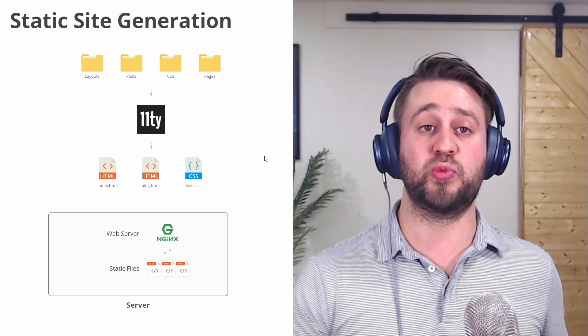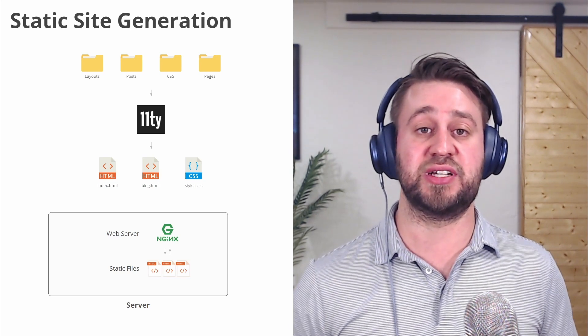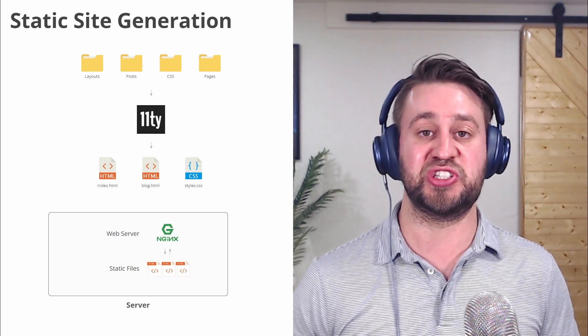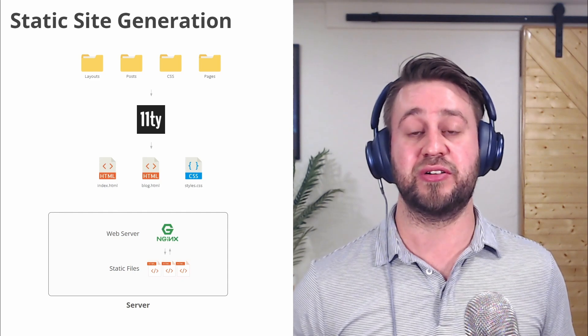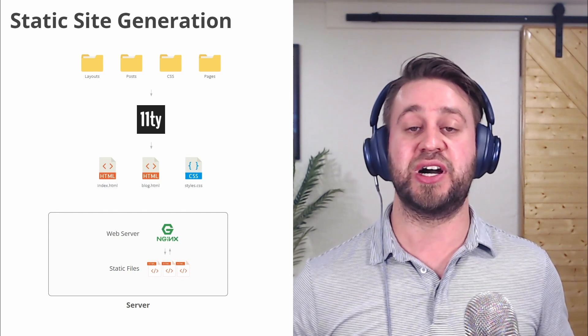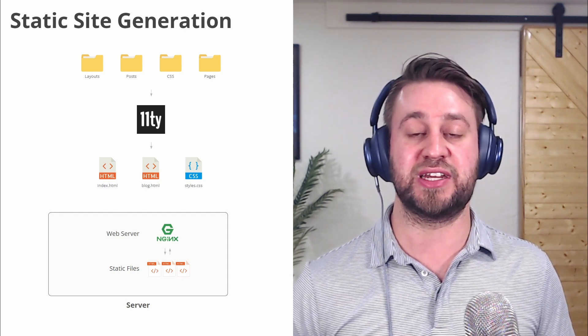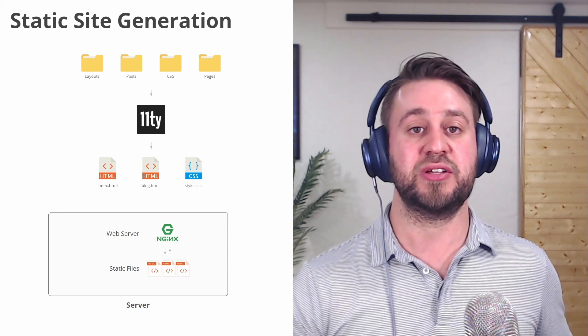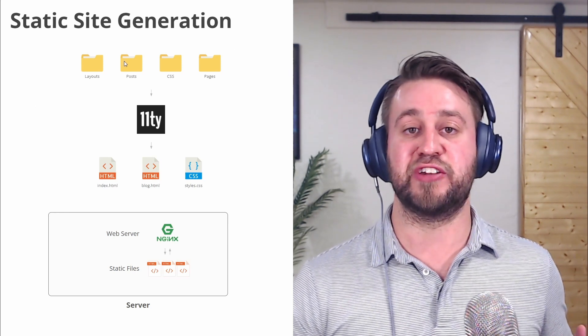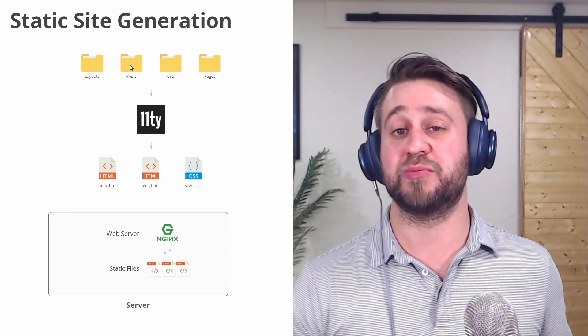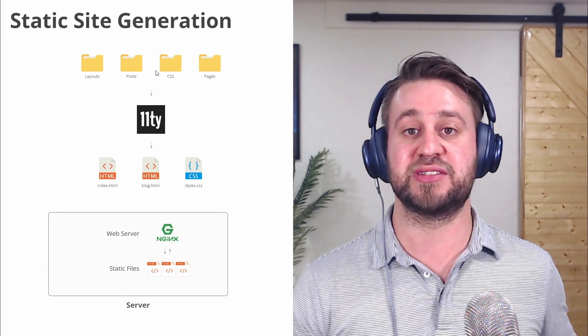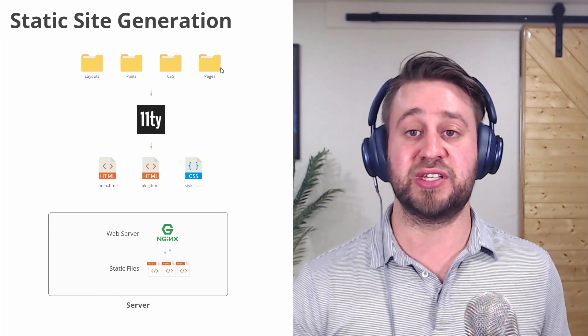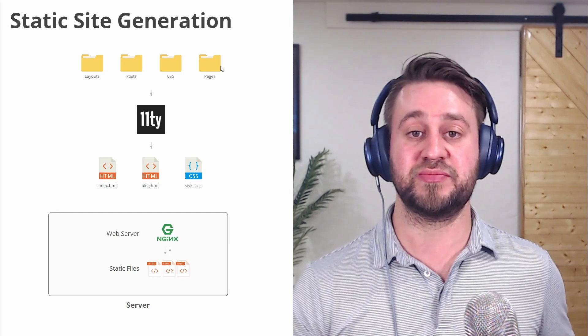In the modern web, most static websites are created using a static site generator. These give us some of the power of a dynamic system, but all the benefits of a purely static website. So we can have layouts, we can have posts and markdown files, we can pull in data from APIs, we can process CSS.